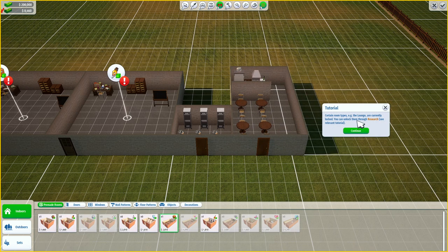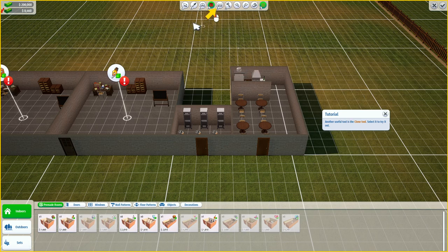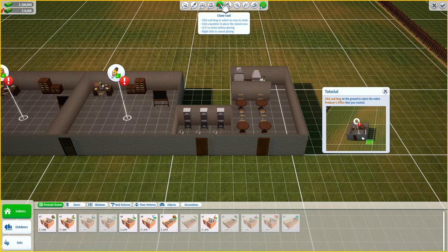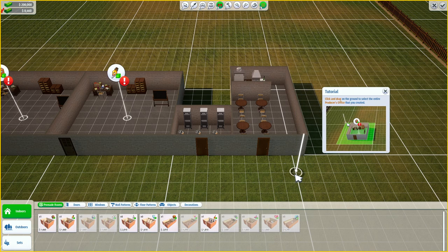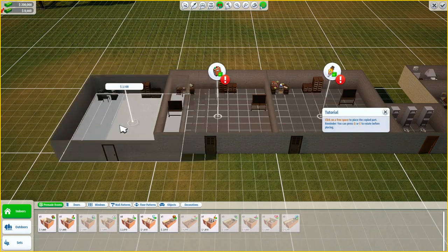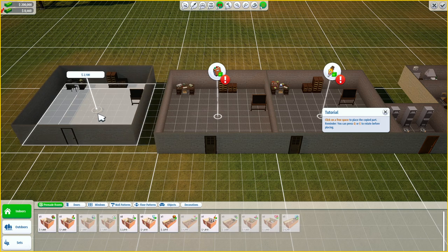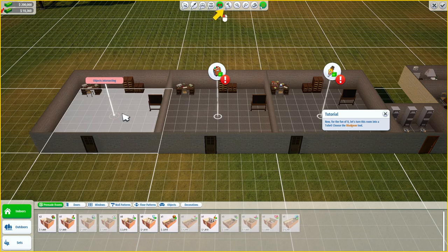Certain room types, e.g. the lounge, are currently locked — you can unlock them through research. Another useful tool is the clone tool. Click and drag on the ground to select the entire producer's office that you created. Hey, we cloned it. Click on a free space to place the copied part. Now we have two producer's offices.